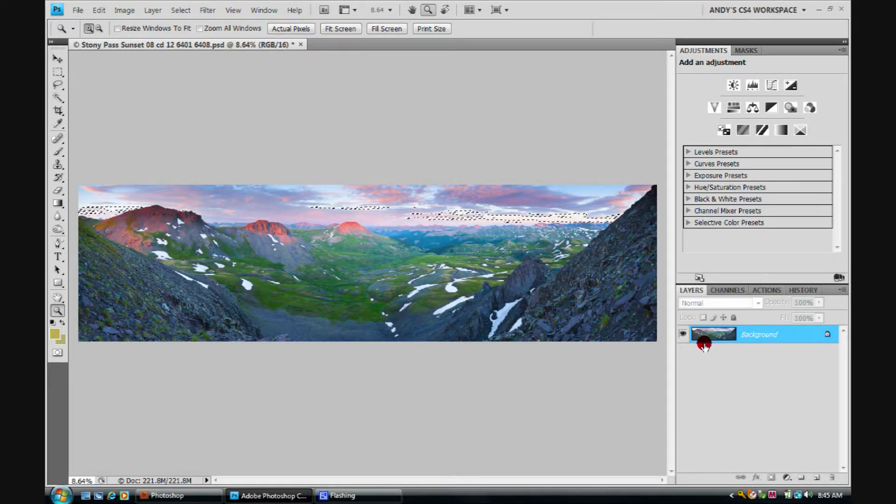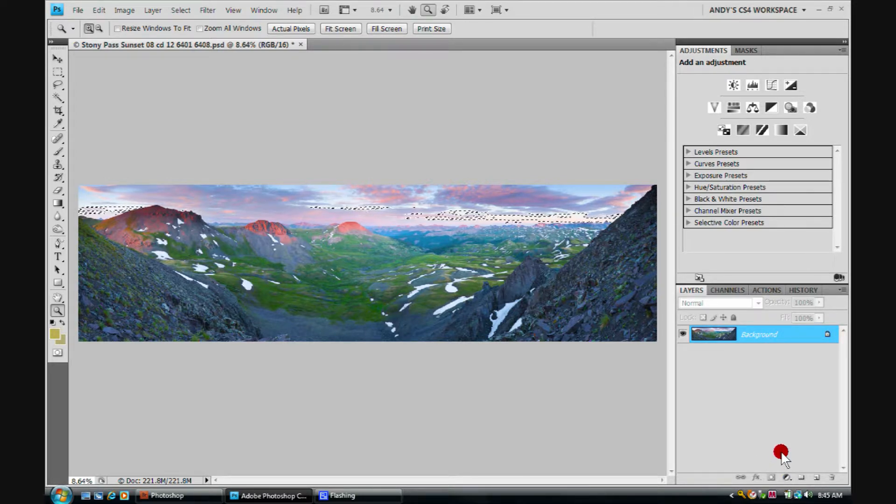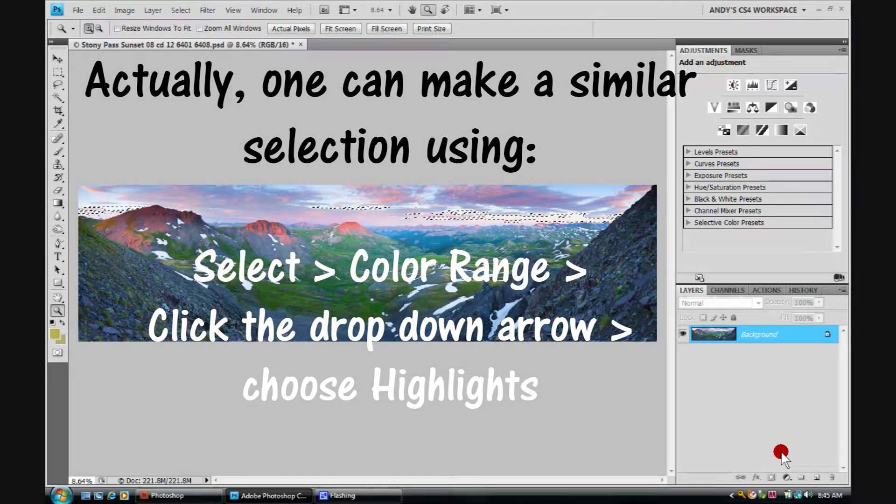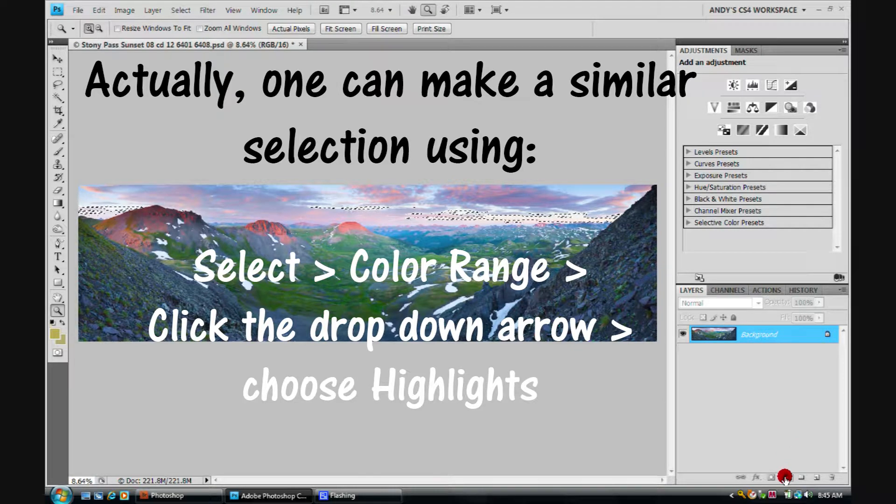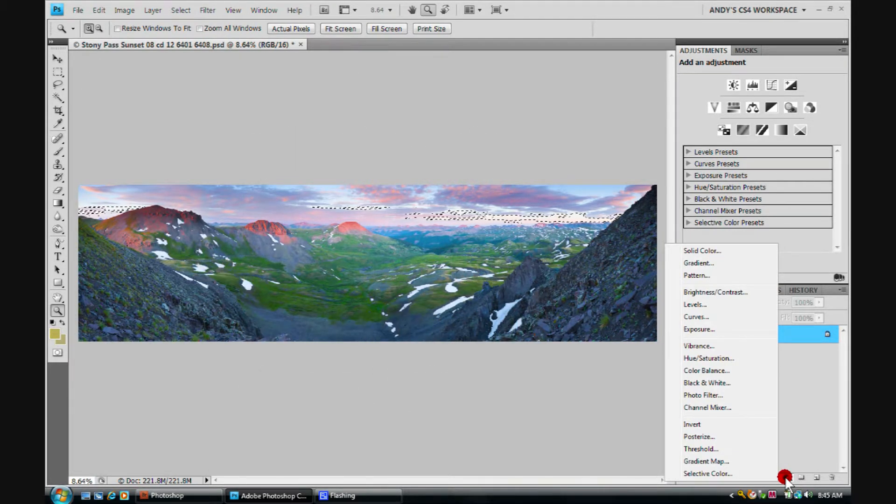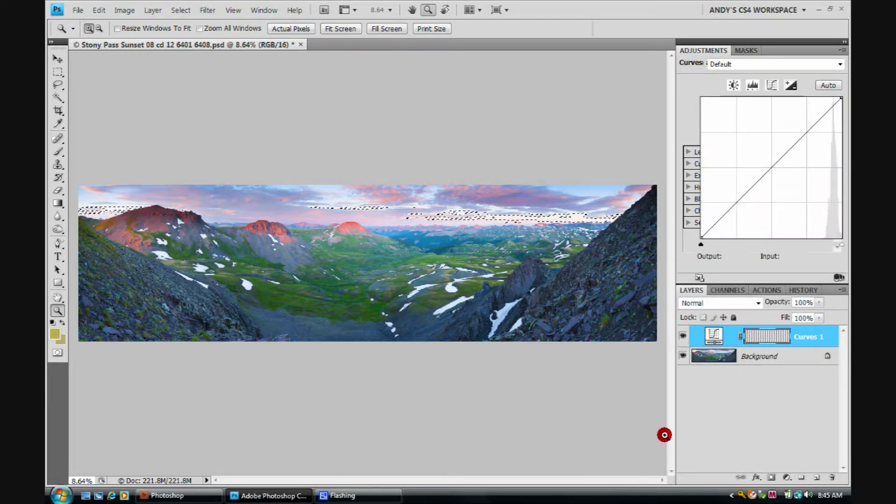And now, any adjustment layer we pull up will have this amazing luminosity mask on it that there's no way we can conceivably create it in any other fashion. So let's go ahead and click on, what we might want to do here is actually pull the tonality down so the curves adjustment layer would be a really good choice.